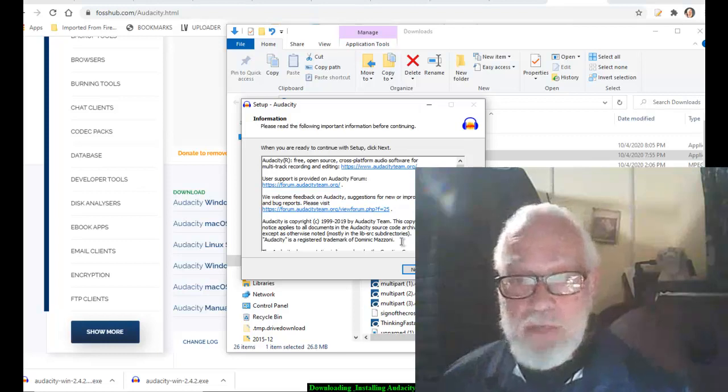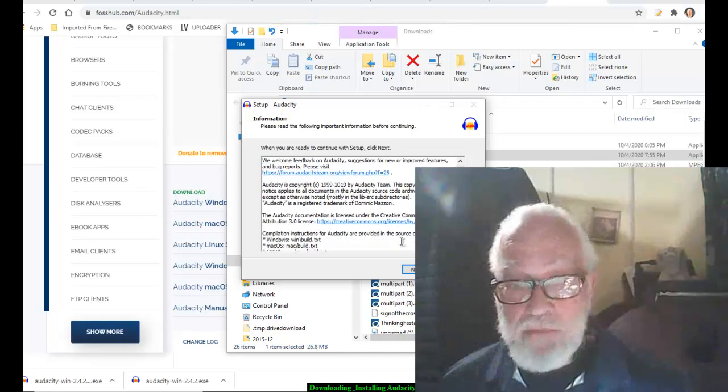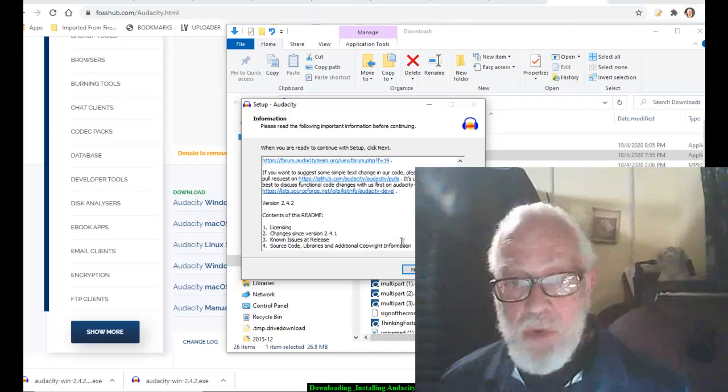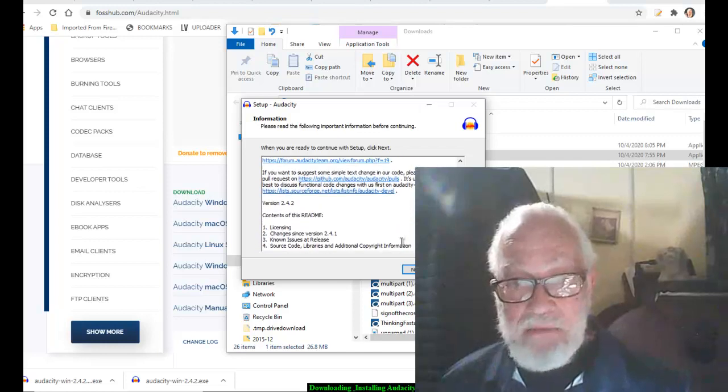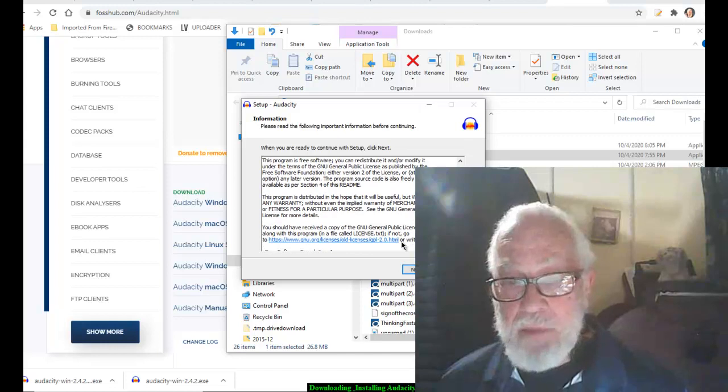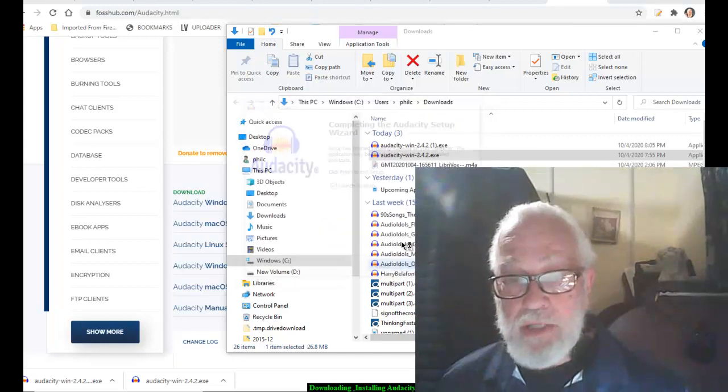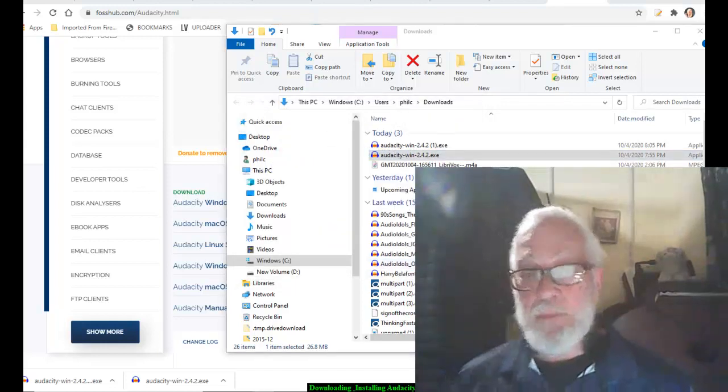Please read the following information before continuing. I am not going to read this. Okay, I am going to click next. Launch Audacity. Ta da, let's see if it works.